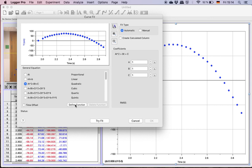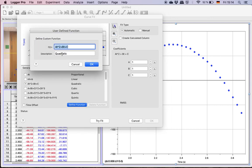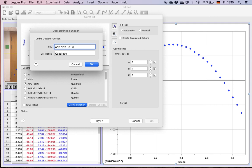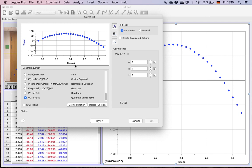So I need to define a function. And when I go in to define a function, I change it to the form that I want. So I'm going to make it a(t minus h)² plus k. t for time. You might have x there instead of t. It's also a quadratic, but I'm going to call it quadratic vertex form.